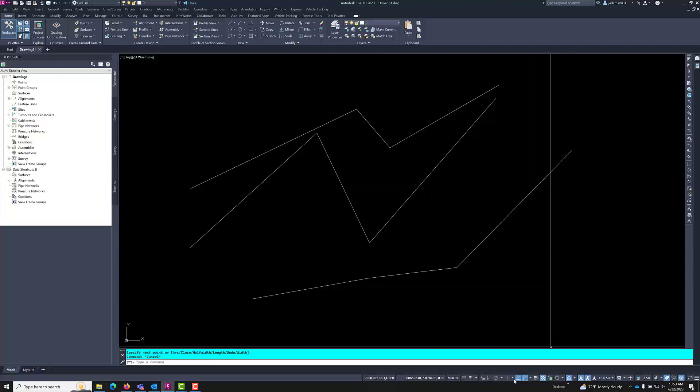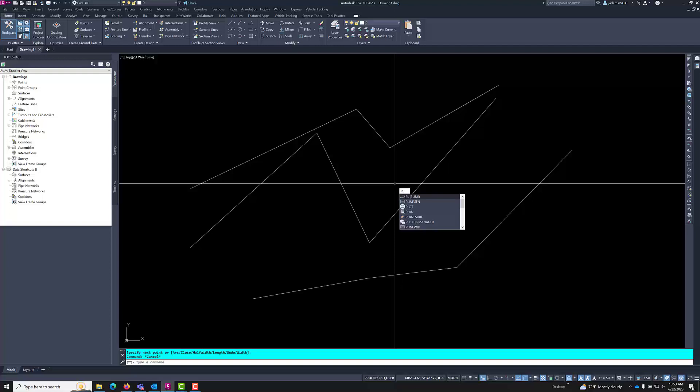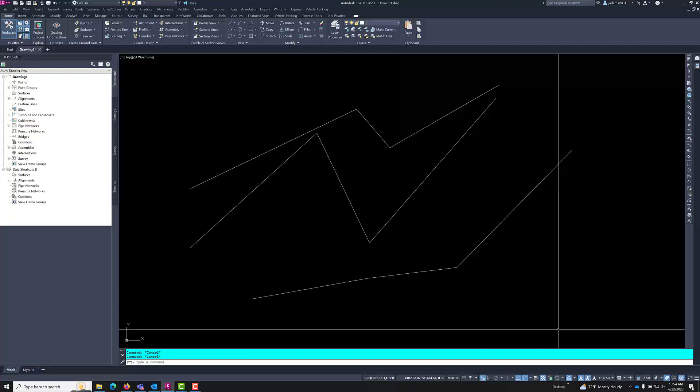If you turn on dynamic input, which is this plus with the checkbox, when I type PL it's right here in the middle of my cursor where you're likely looking already, so you can see that. Notice that when I type PL, there's more than one command that begins with that. If I hit the up and down keys on my keyboard, I can actually scroll through these and choose them.